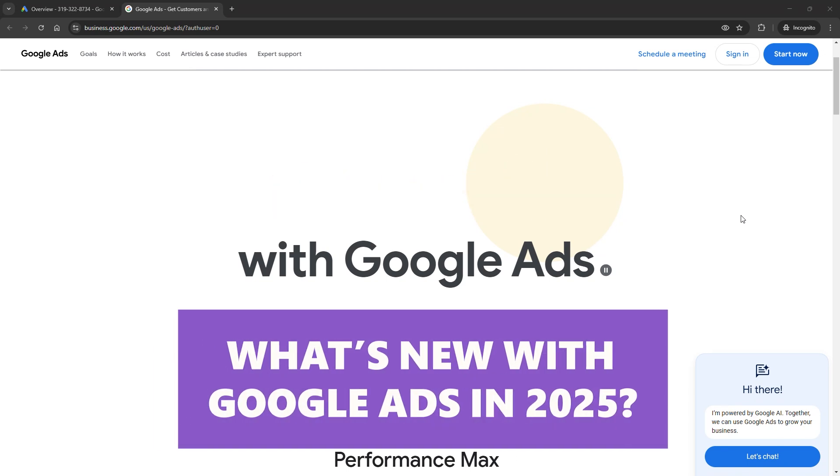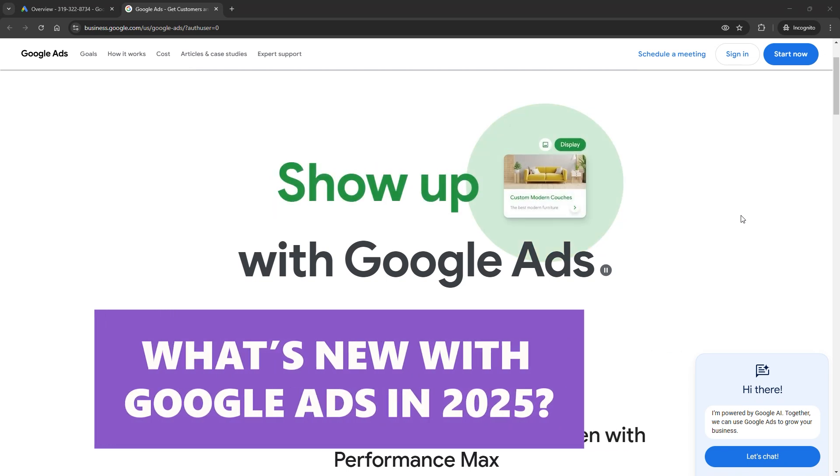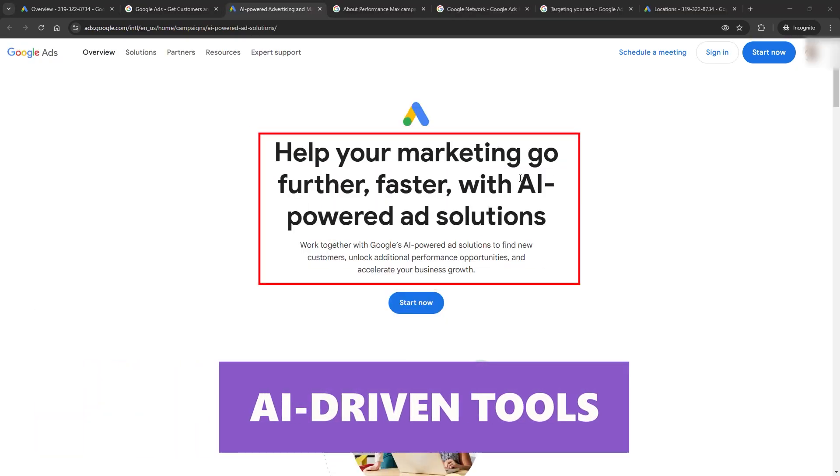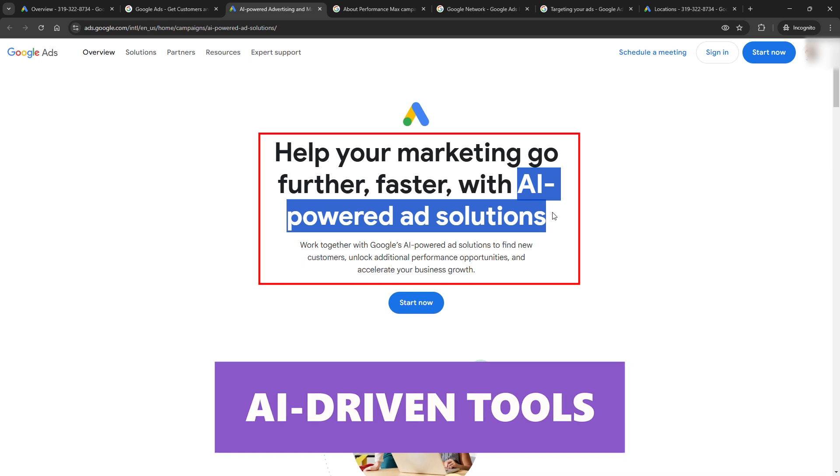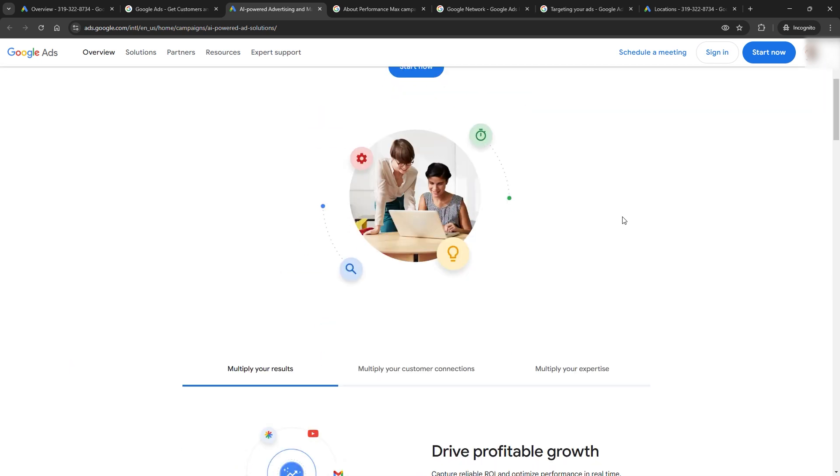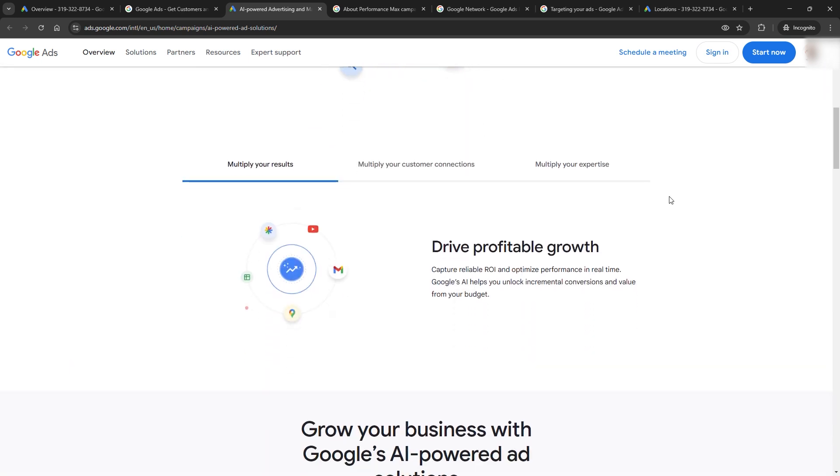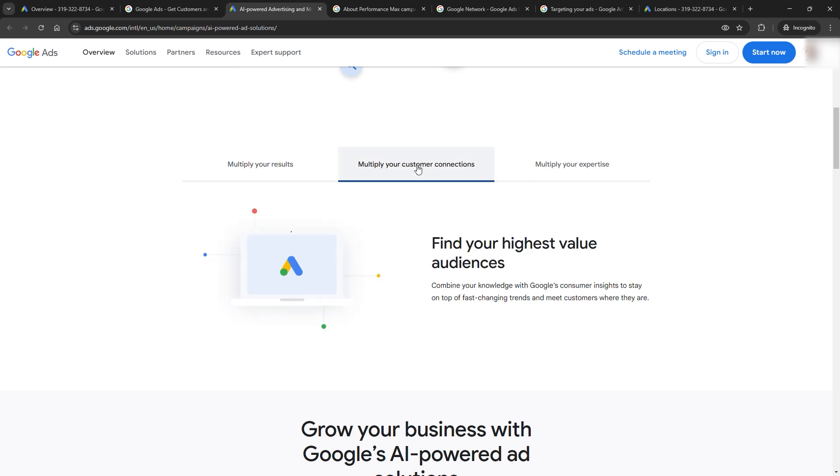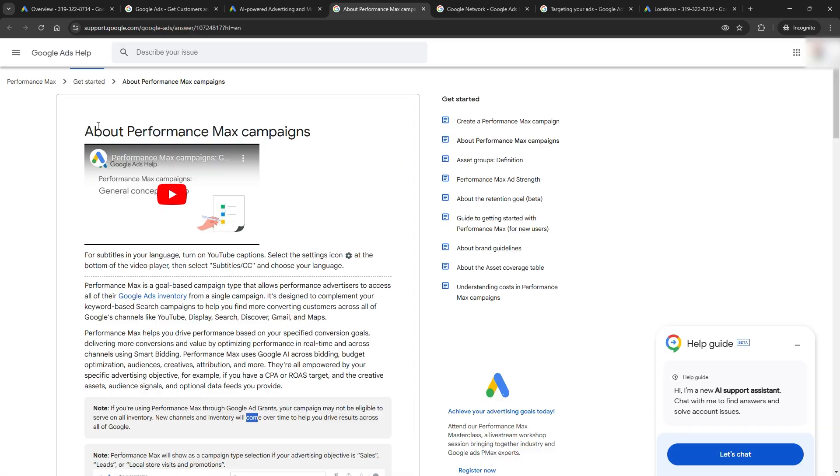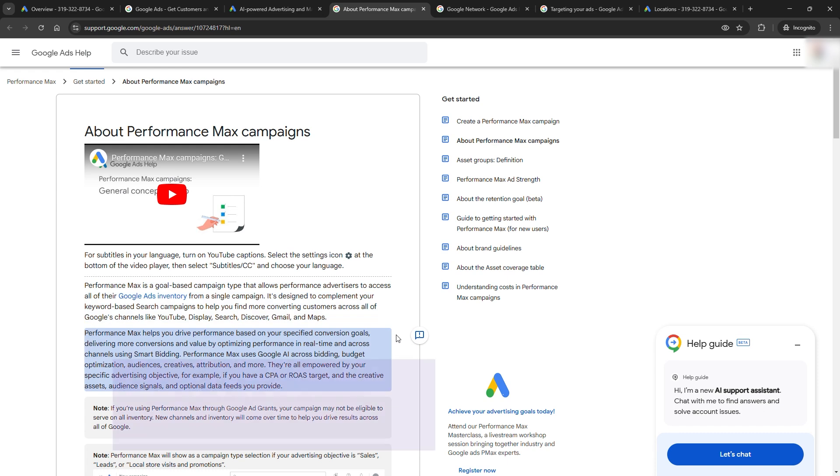So, what's new with Google Ads in 2025? First, AI-driven tools are the headline. Google's machine learning doesn't just help you predict user behavior anymore. It actively adjusts bids, ad placements, and even keywords in real time. It's your personal marketing assistant who never sleeps, optimizing your campaigns 24-7 so you don't have to micromanage every detail.